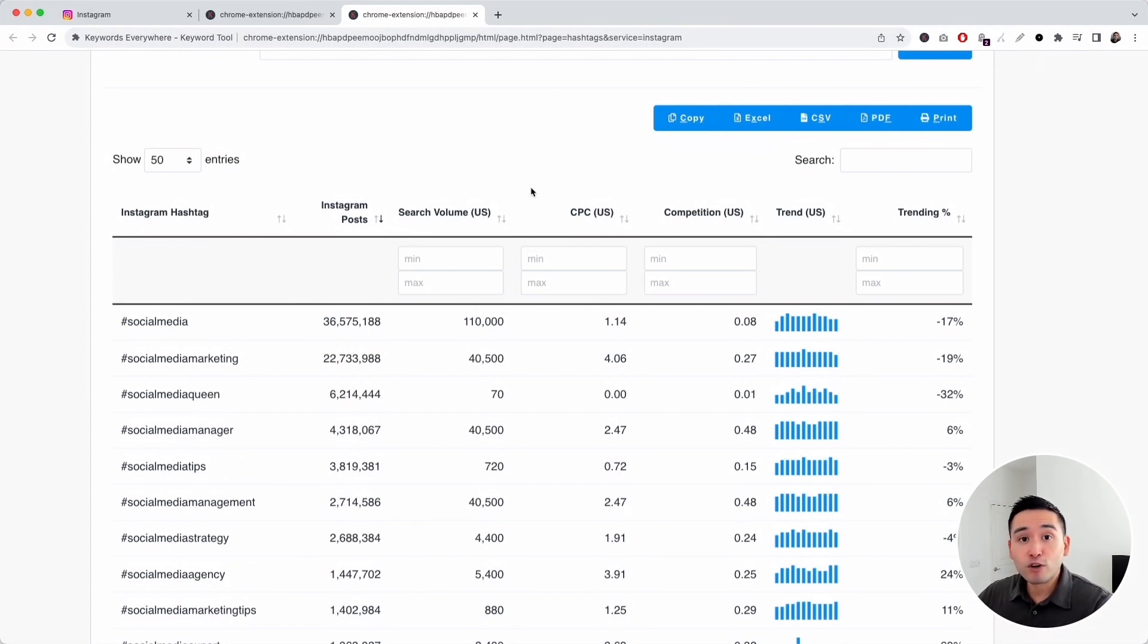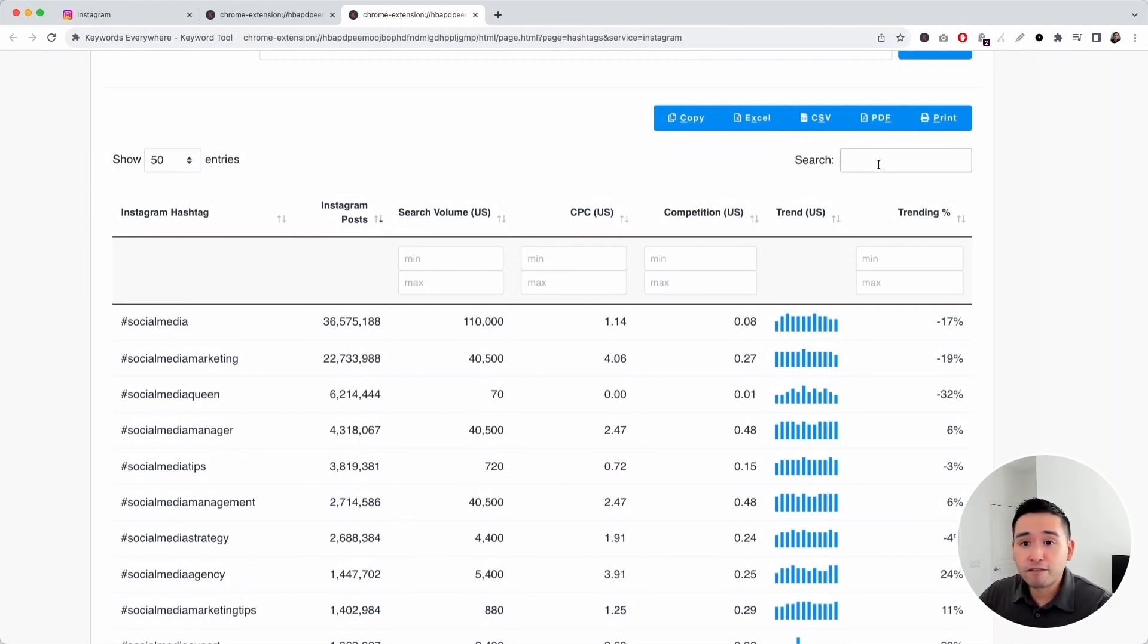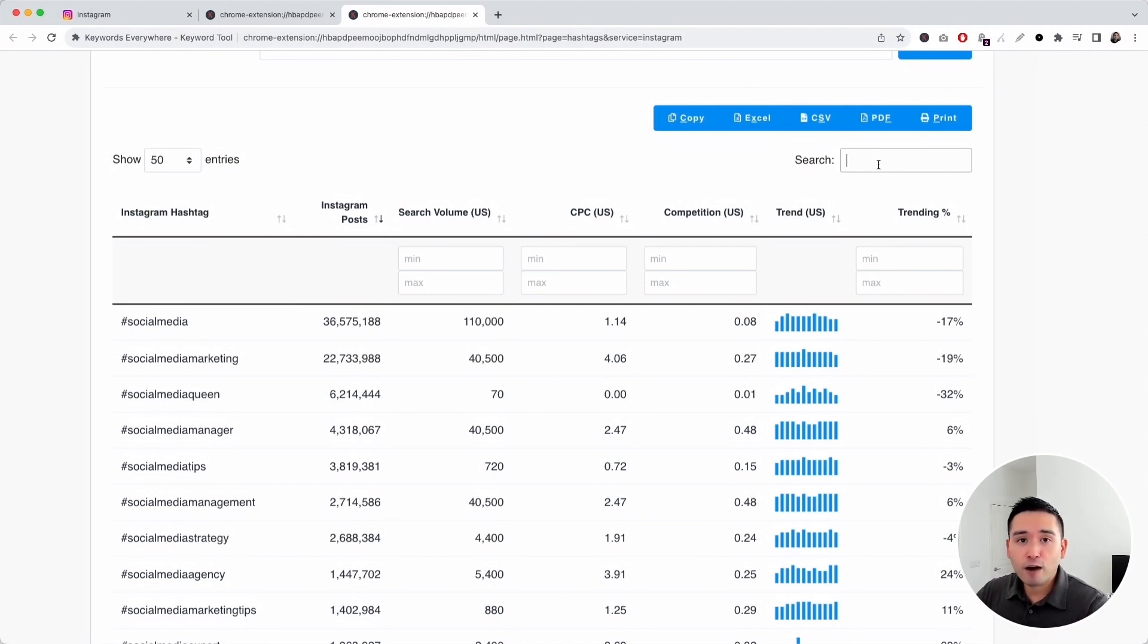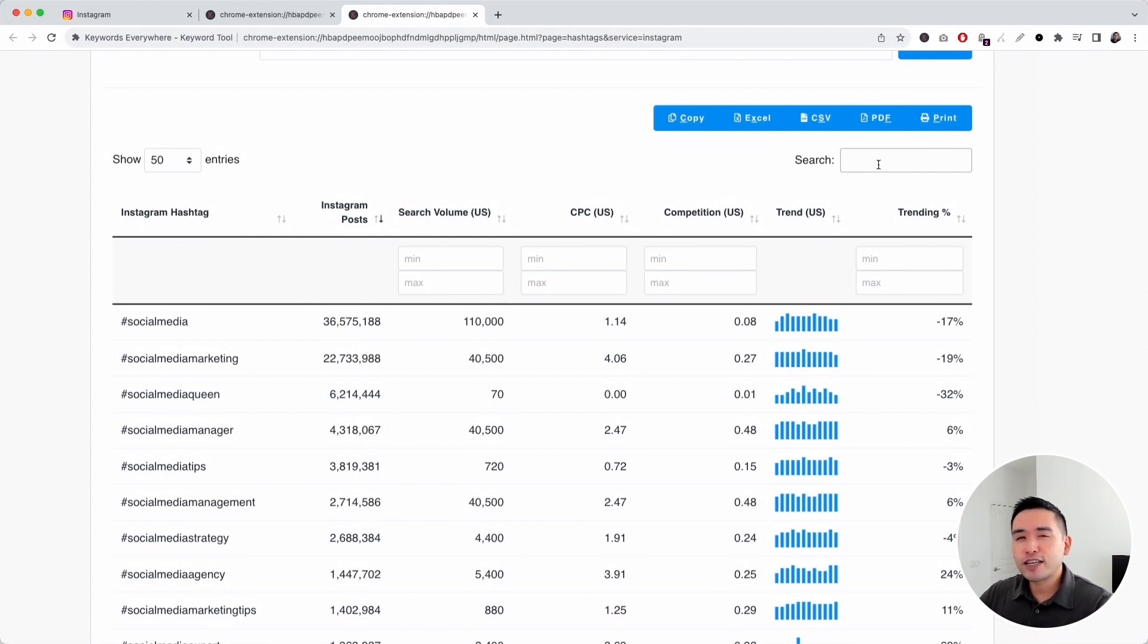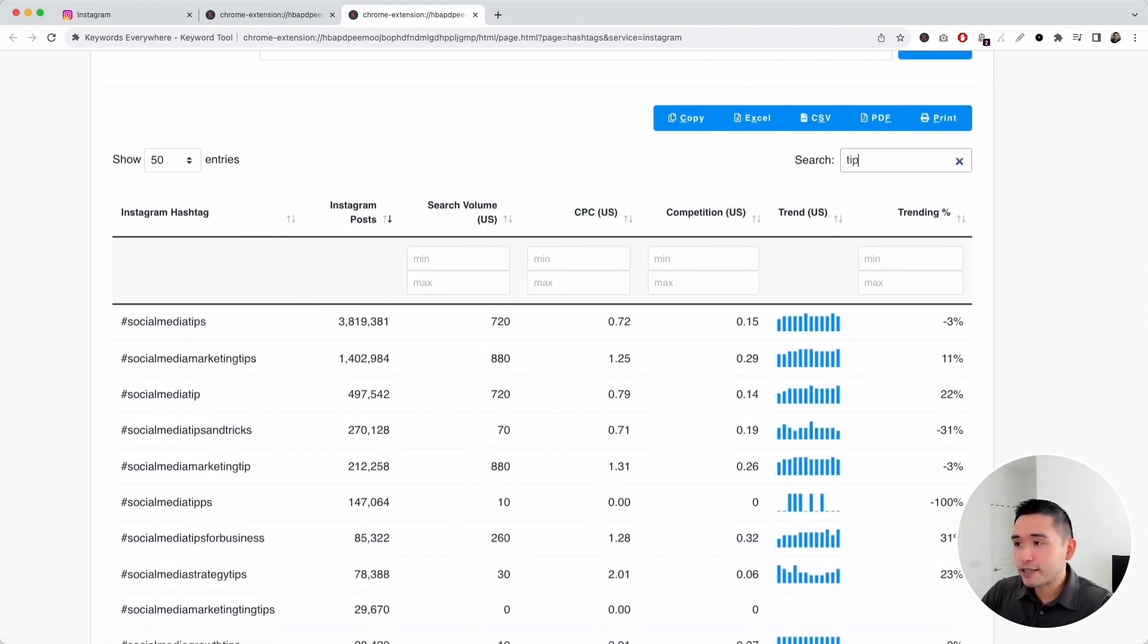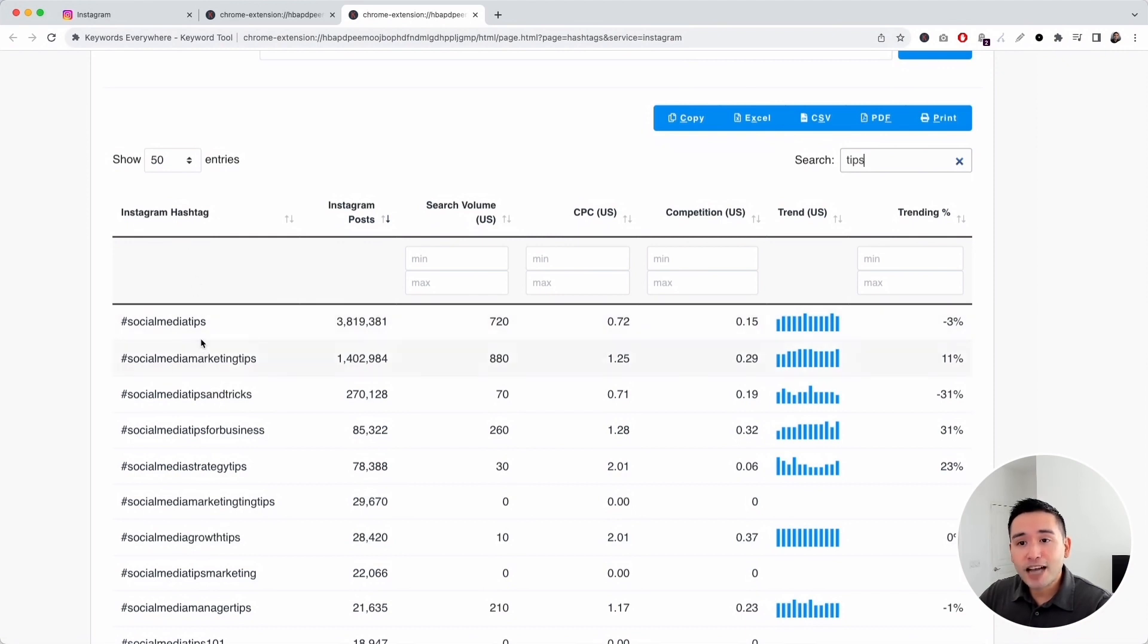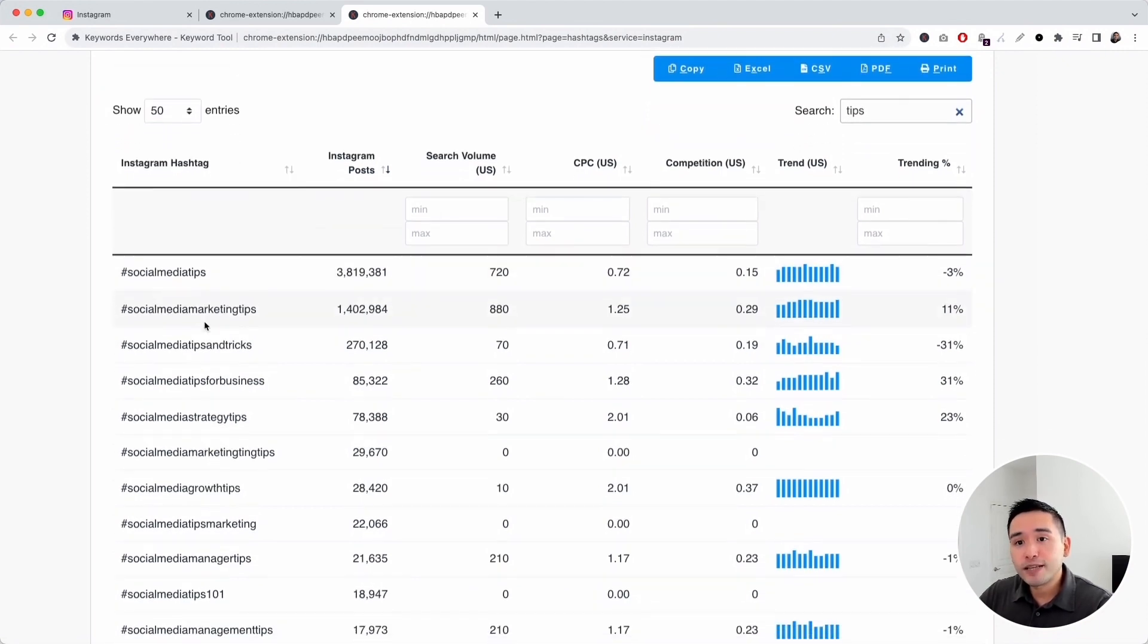If you're looking for something more specific, you can also search by keyword modifier. Let's say we have a post about social media tips. We want to find the Instagram hashtags that have the keyword modifier tips. We can type in tips here.